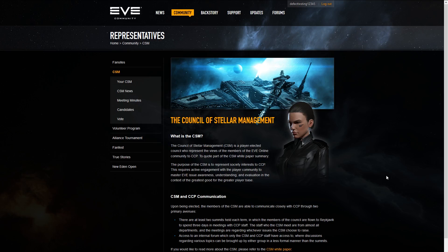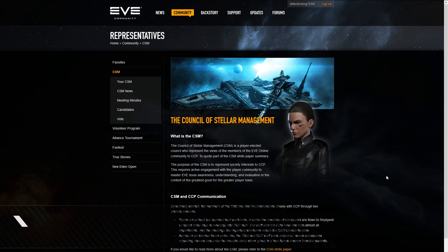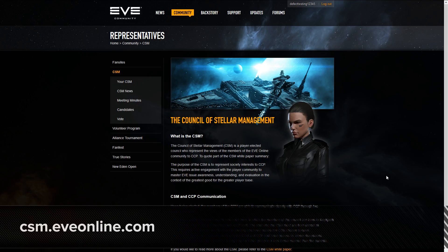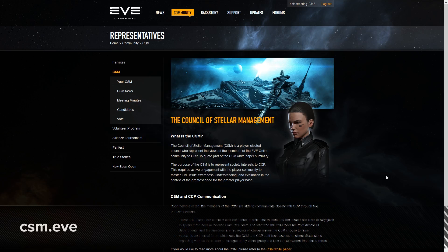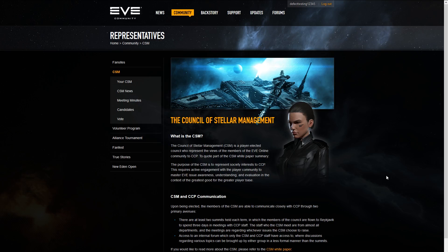All of the CSM resources are available in the CSM section of the EVE Online Community Portal, which can be found by visiting csm.eveonline.com. During an election, there are two relevant pages: the candidates page and the voting page.